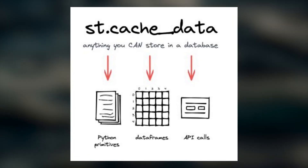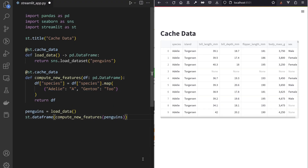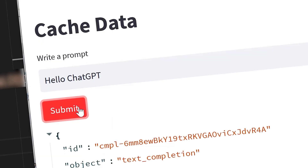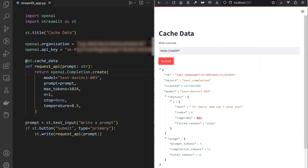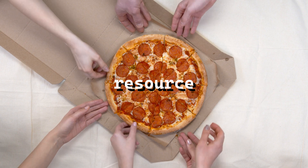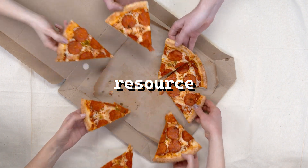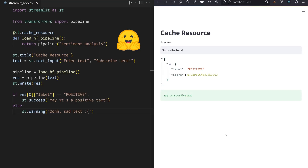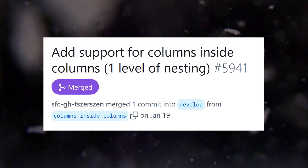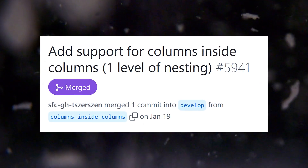The cache_data decorator is for computations like dataframe transformations or querying the OpenAI APIs over and over again with the same input. And cache_resource is to share a single resource between multiple sessions, like a Hugging Face model or a database connection to Google Firestore.